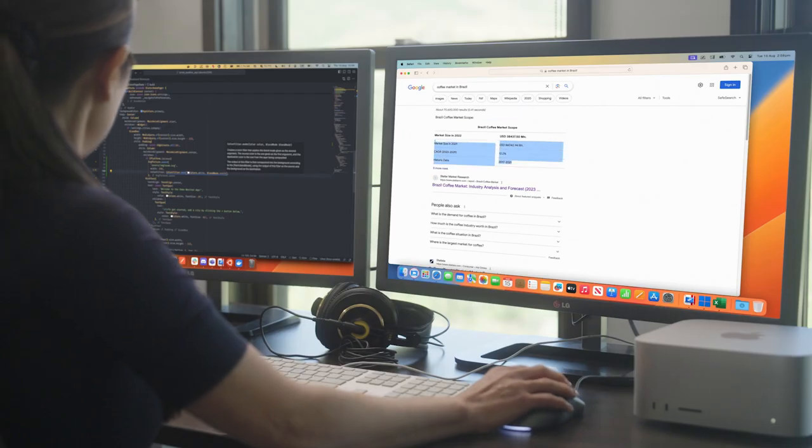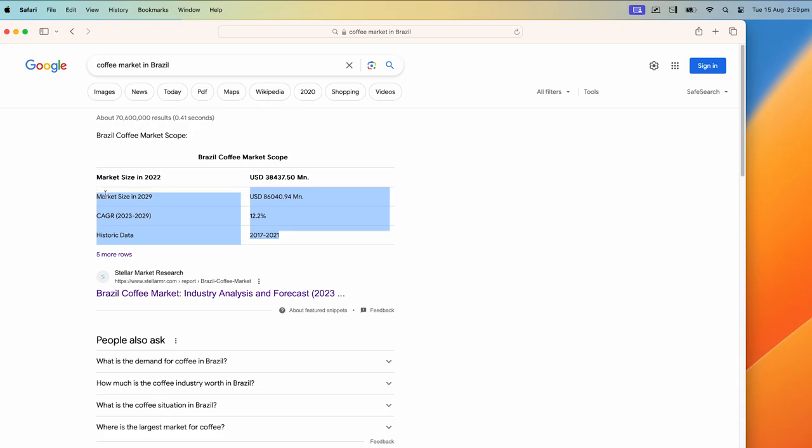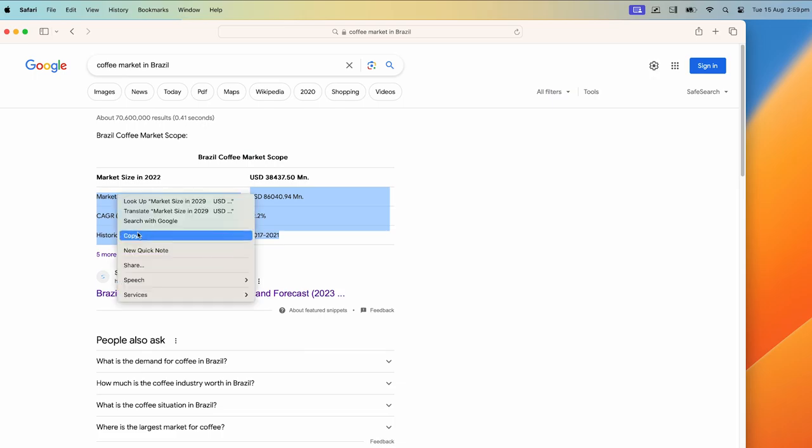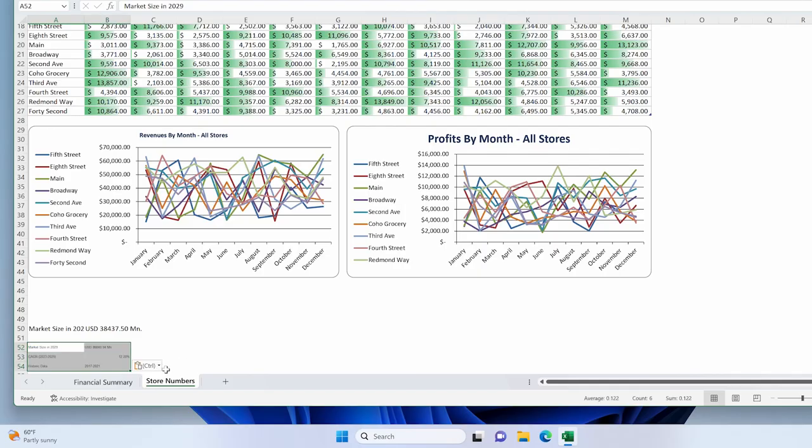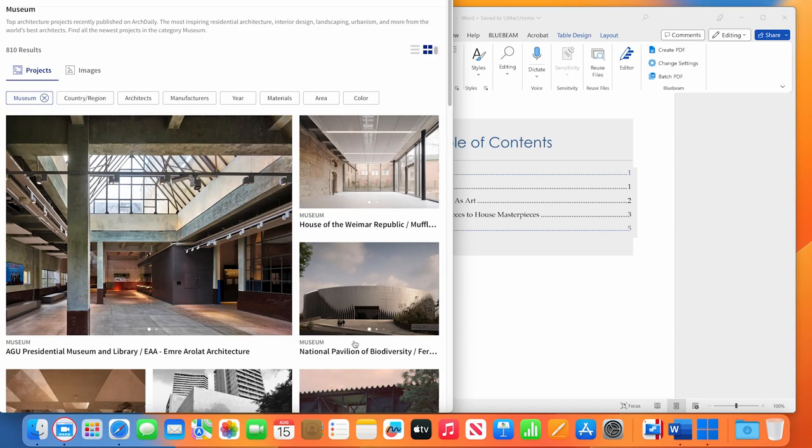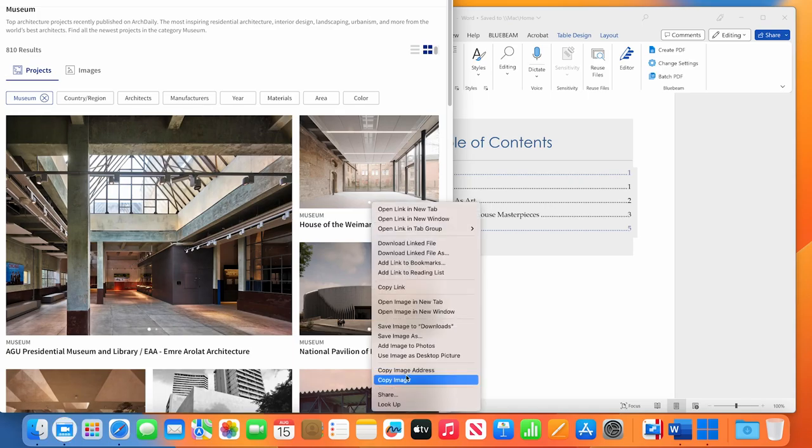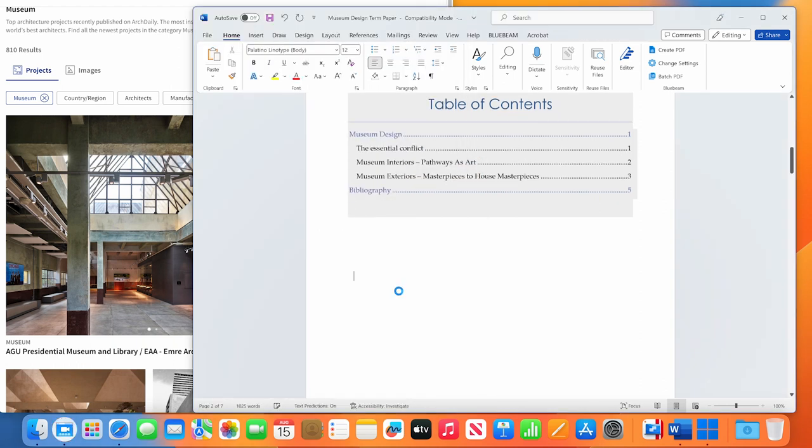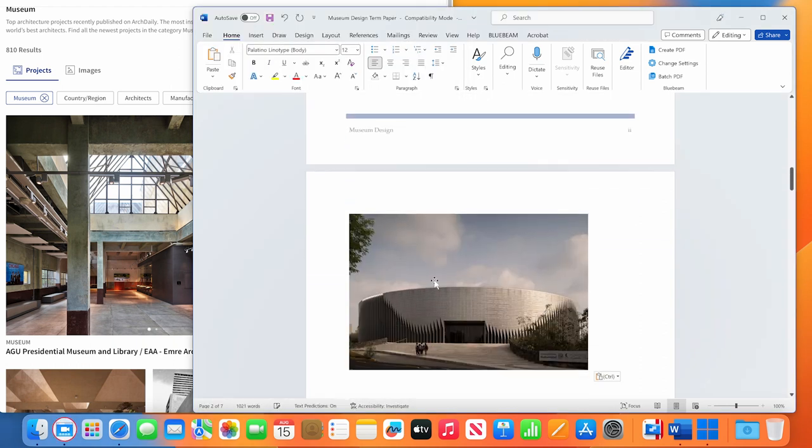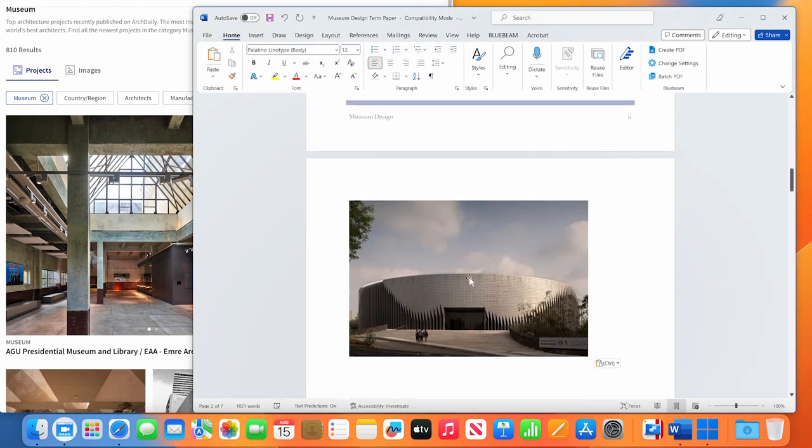Work smarter with your preferred Mac applications and switch to Windows applications when needed. Sharing files between Mac and Windows has never been easier. It's as simple as drag and drop.